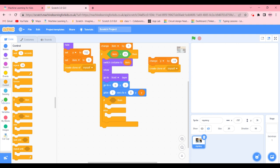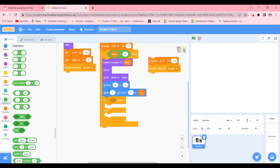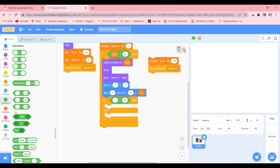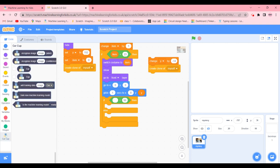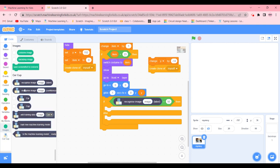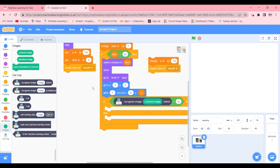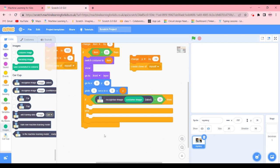So how we'll do that - we'll go to operators, drag out the equal to sign, go in car and cup, recognize image. We're going to go in images, get costume image, put it over here and it is going to be recognizing car.